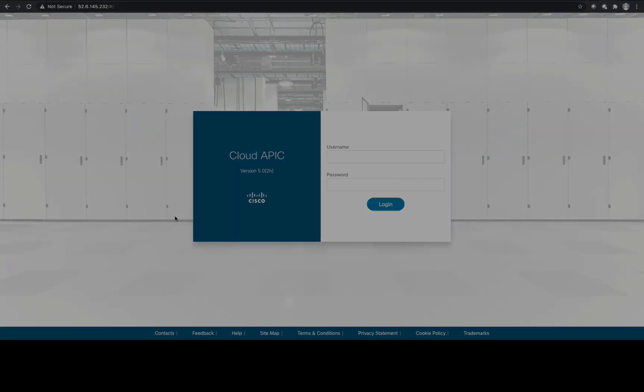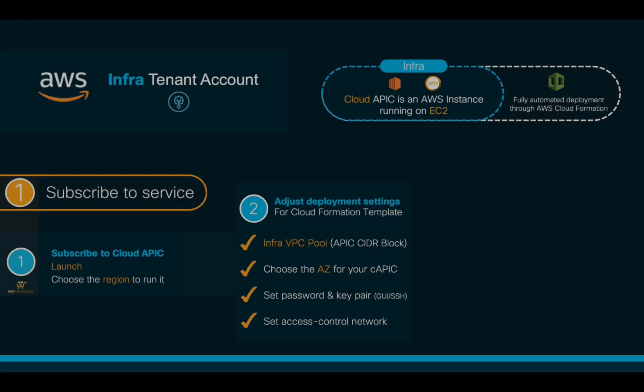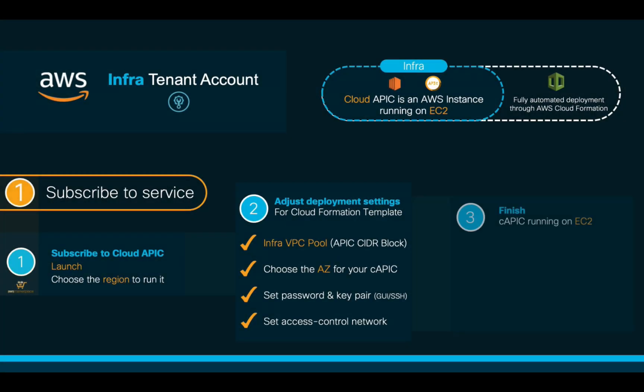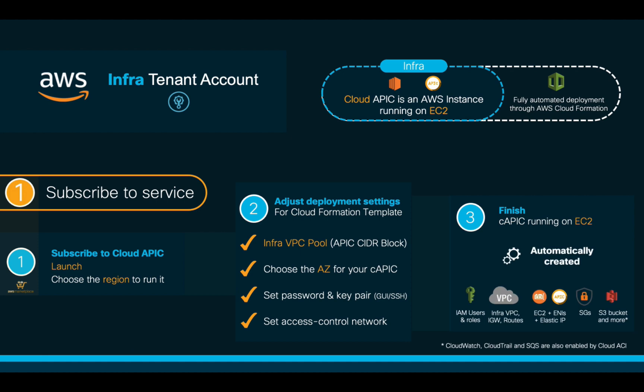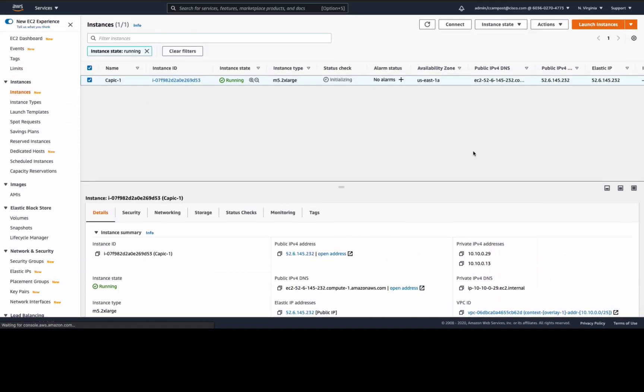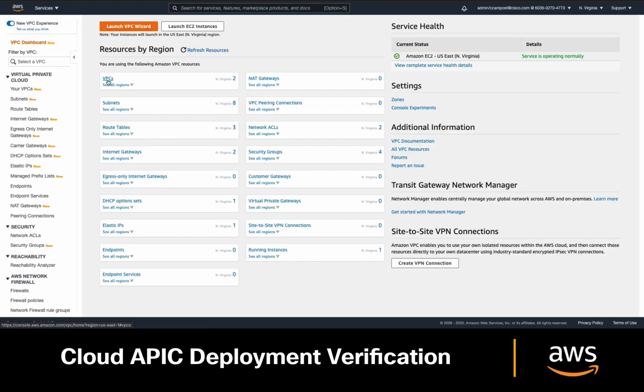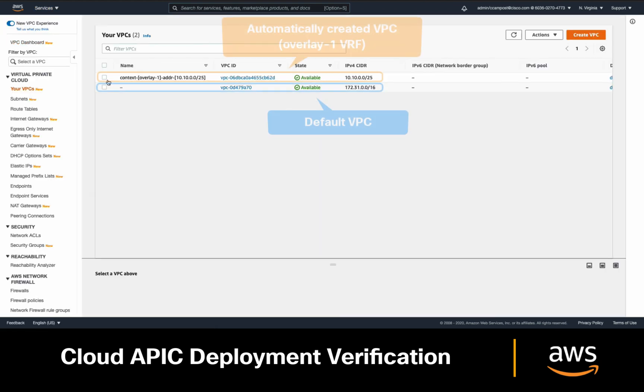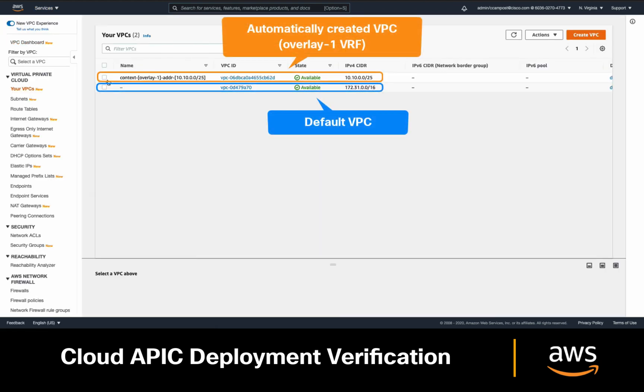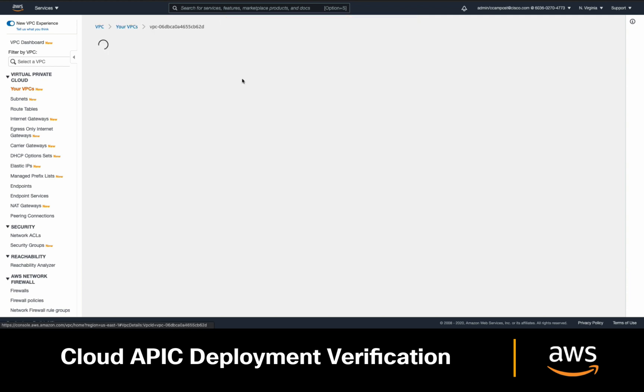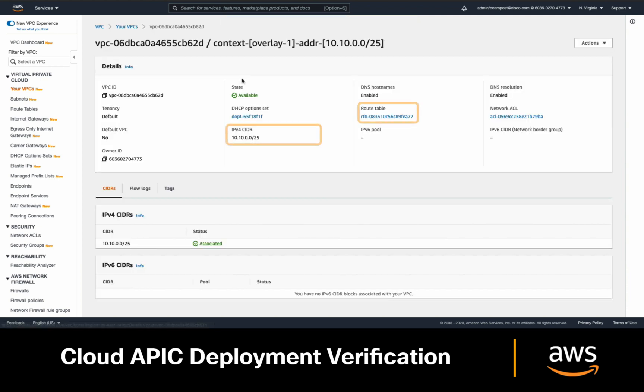Cloud APIC is now running, and all its necessary Cloud constructs were automatically created. If you go into your AWS console in your infra account, you can see that in the VPC section, a VPC called Overlay1 was automatically created, including your defined infrastructure IP address pool and routing table.